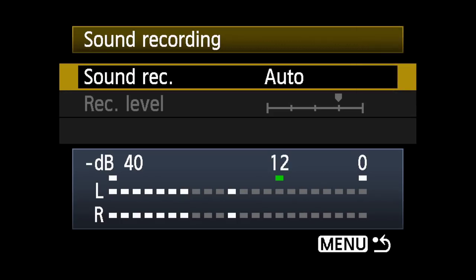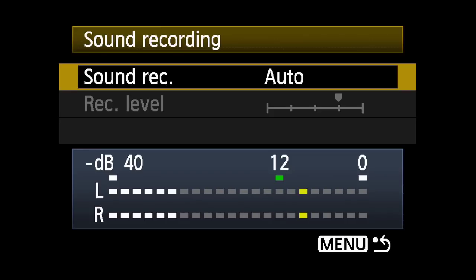When sound recording is set to auto, the camera will automatically set the sound levels. Real-time level meters will be displayed on the LCD screen.